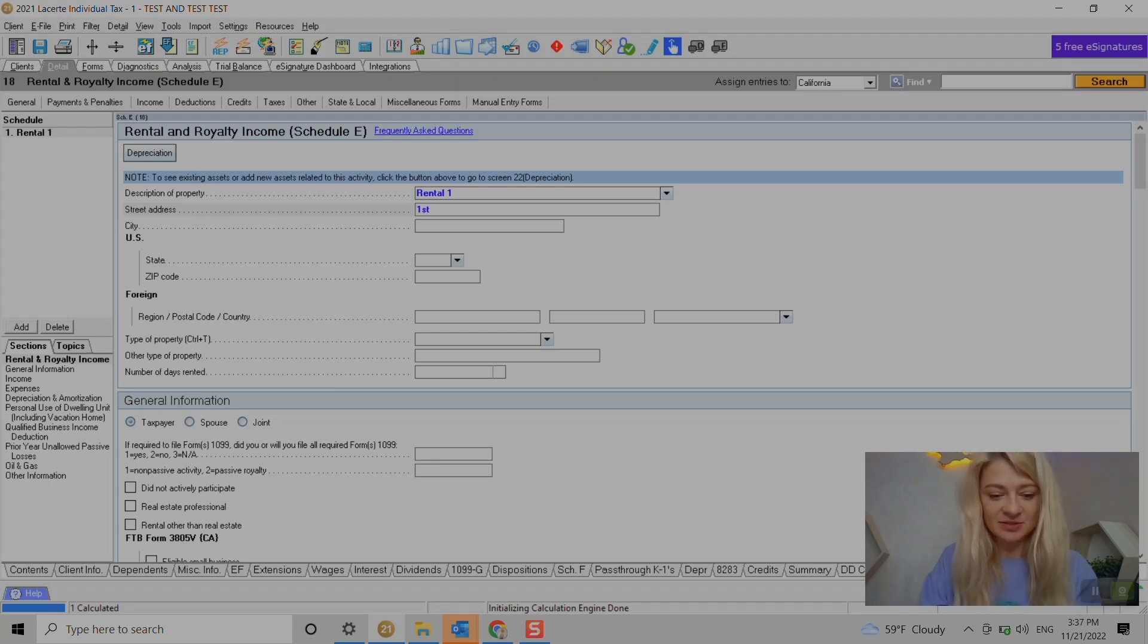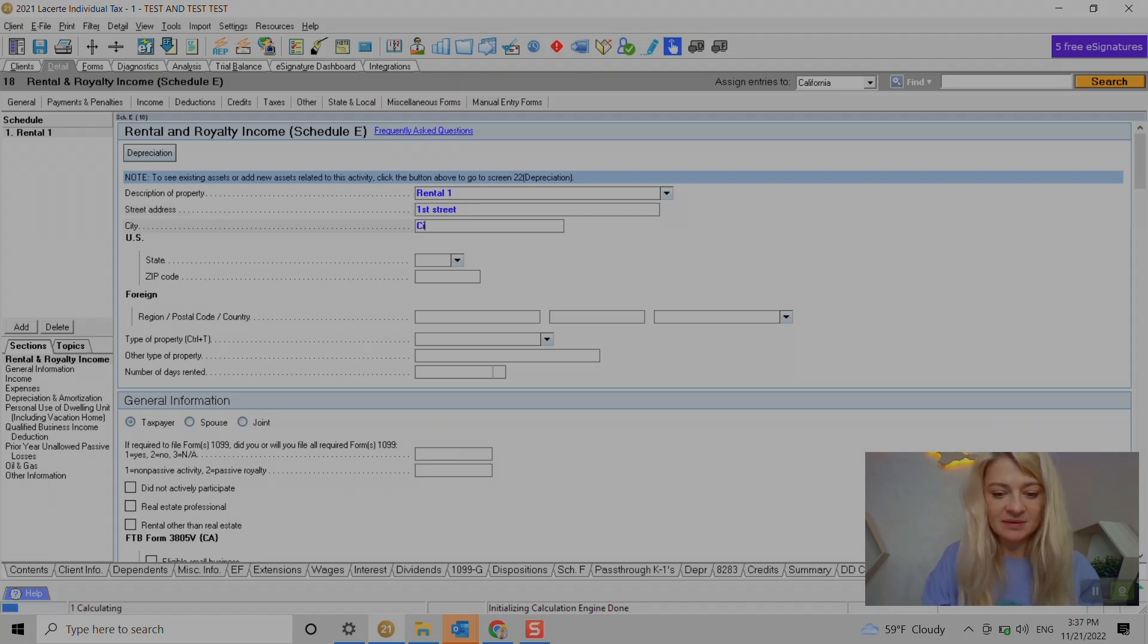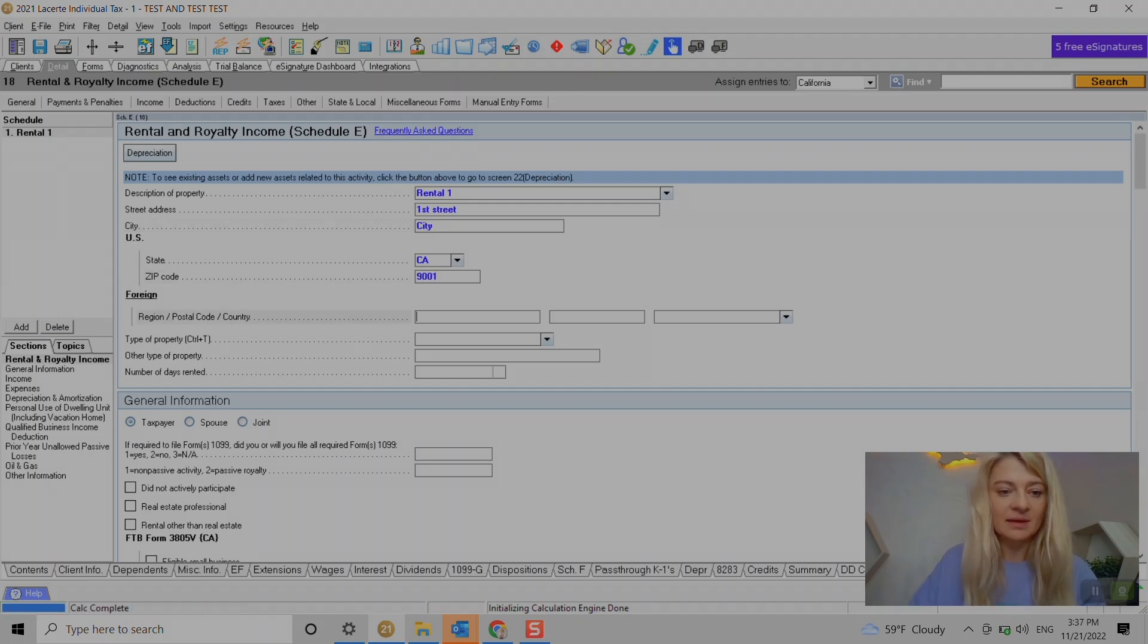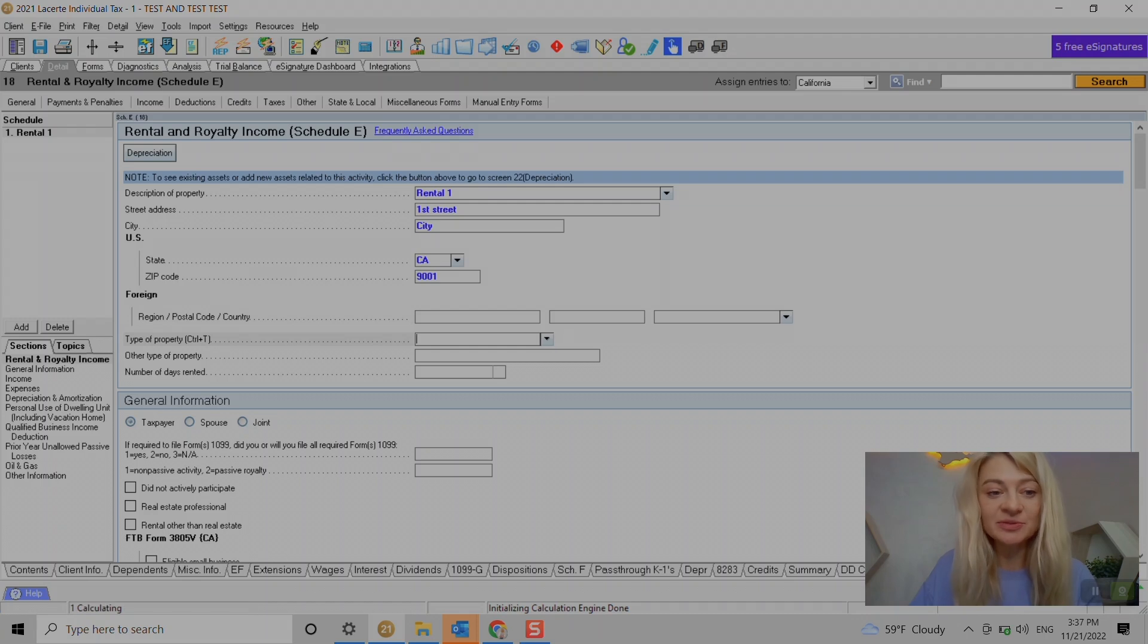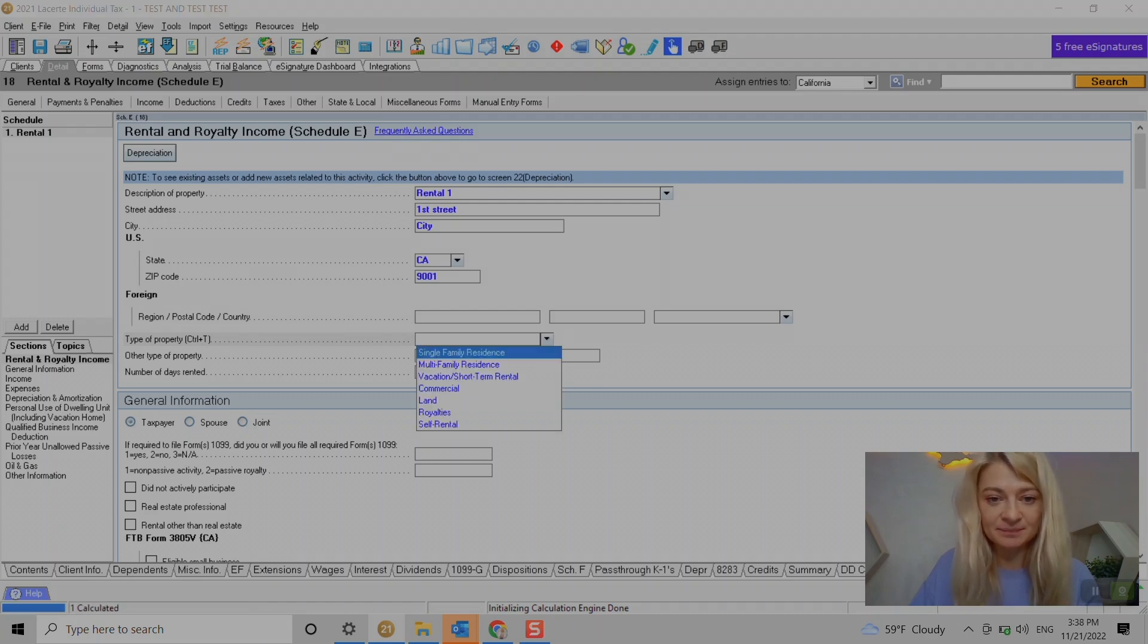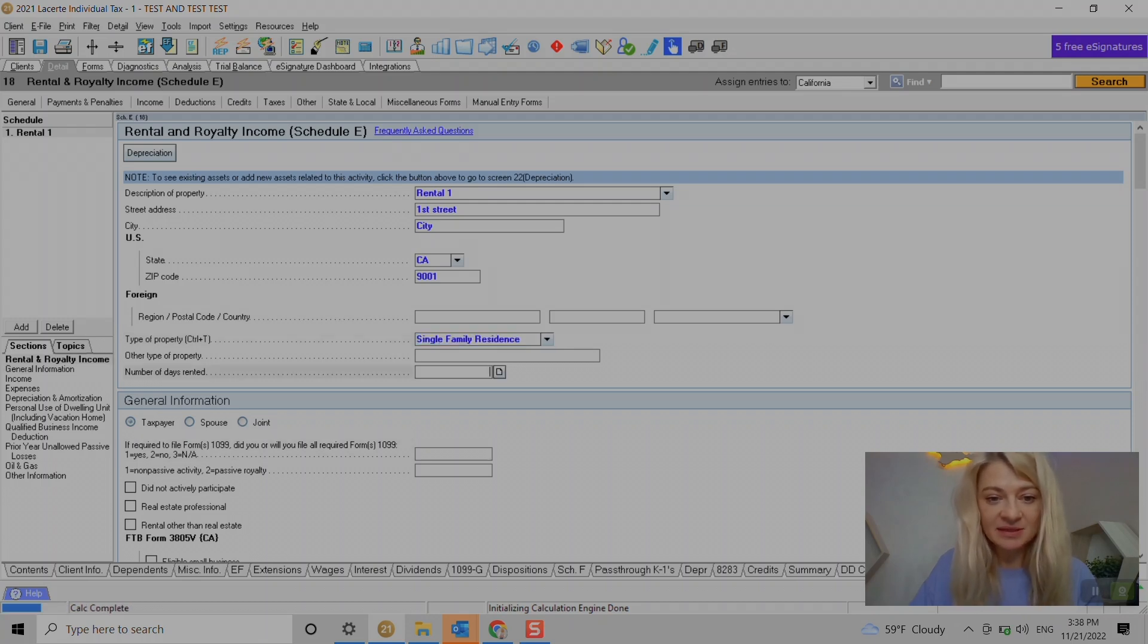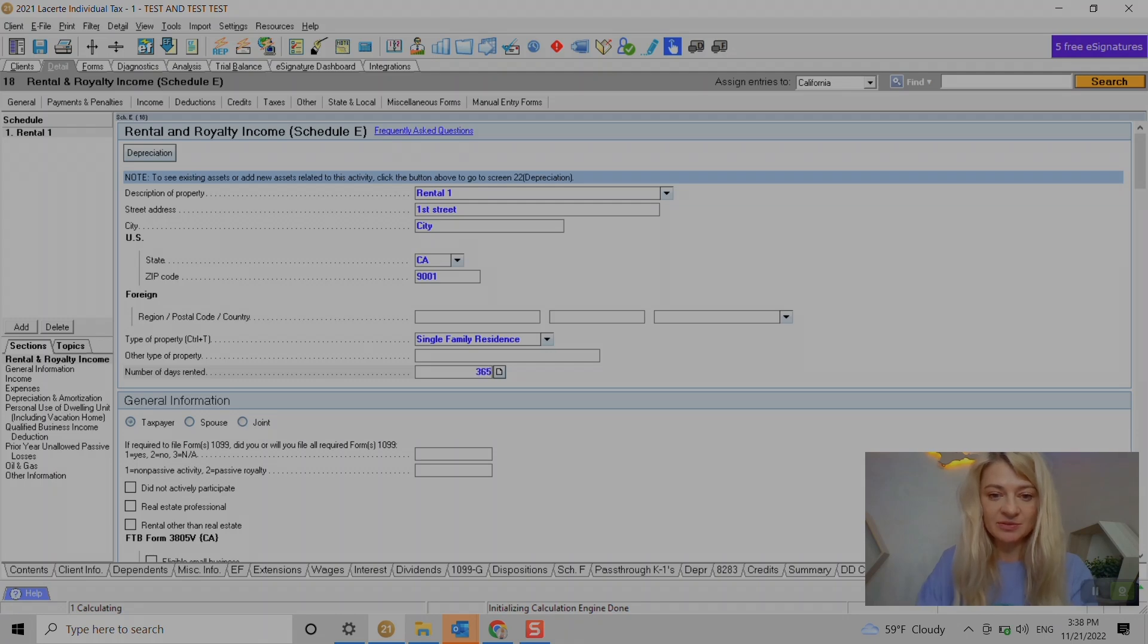City, state, and here you go. And we need to enter type of the property if it's single family residence or anything else, and days rented. I think those are not mandatory but it is nice to enter it so it can calculate certain things for us.